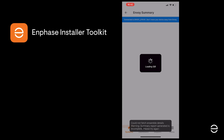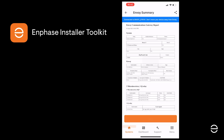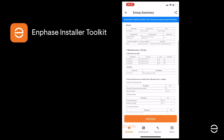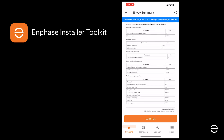Finally, once you click back to the summary screen, the ITK app will update everything and you will see an overall report come up on the screen, which of course you can print or email.